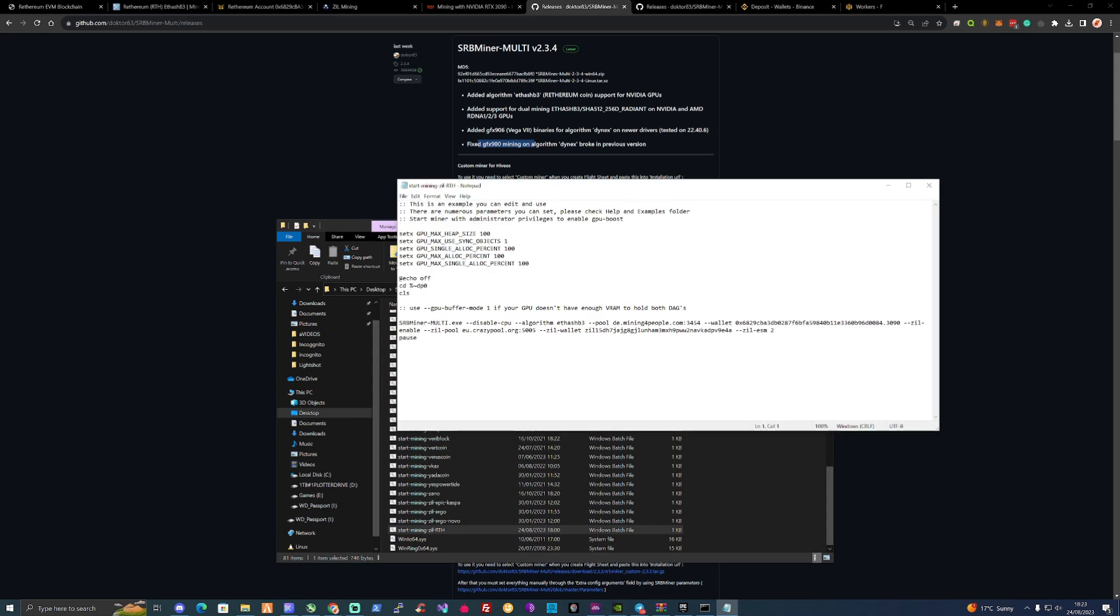So as you can see here, we've got the algorithm ETH hash B3. We've got the pool for Mining for People. And then we have the wallet address plus the name. And we also have EnableZillPool. We've thrown in the EUcrazypool.org.